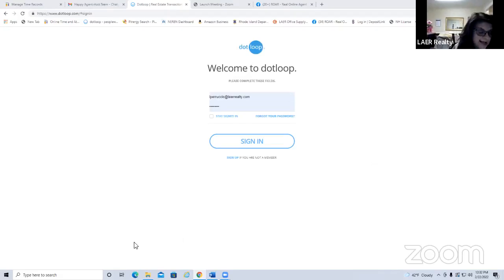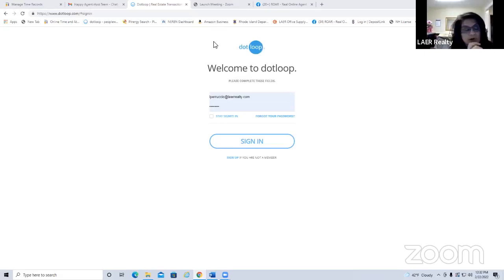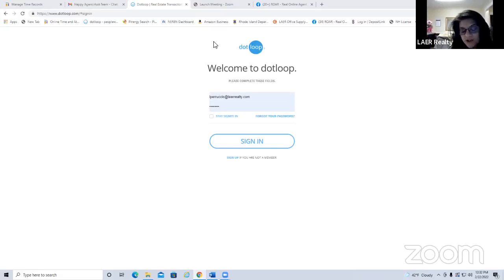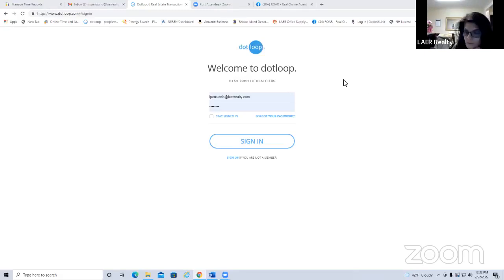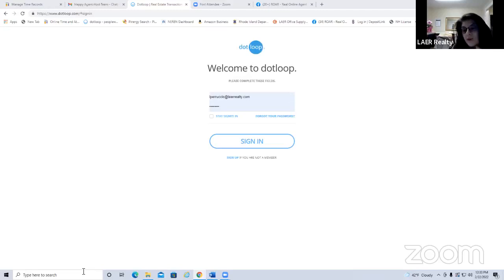Now, how do you log into dot loop? Everybody gets a watered-down basic version if you belong to MLS PIN. But at Lair, we want you to succeed, so we provide the bells and whistles of a brokerage account. Not all brokerages take on this expense for their agents, but Lair Realty Partners does because we want your transactions to go smoothly.